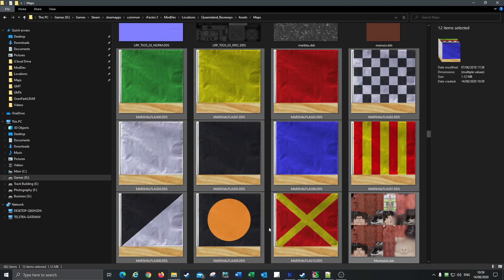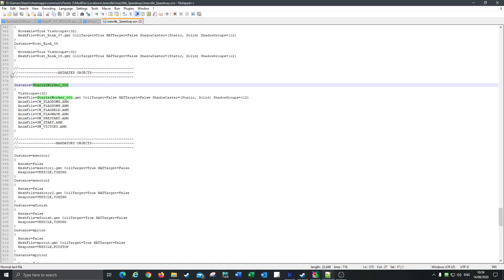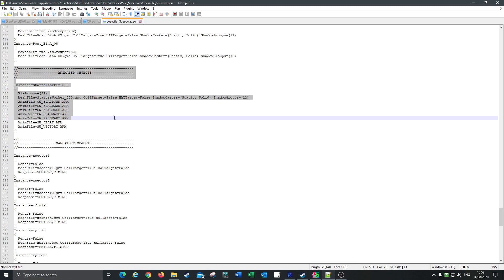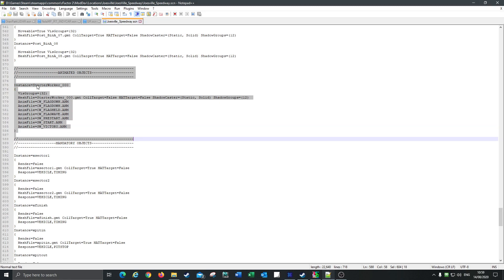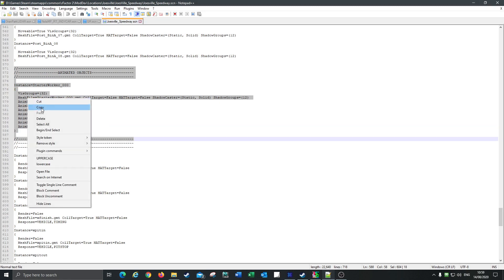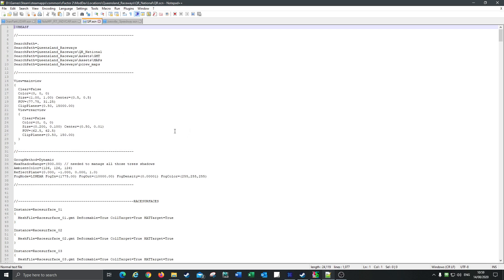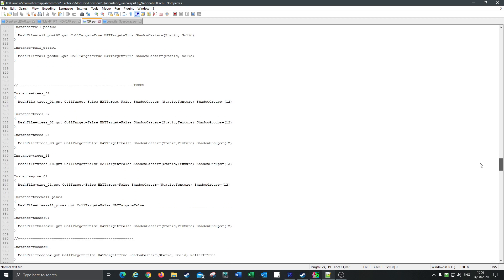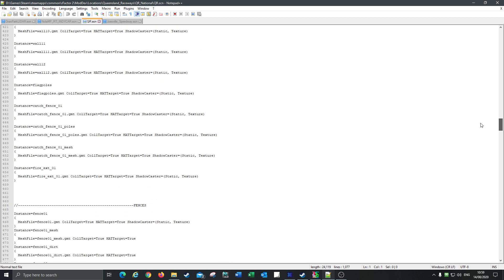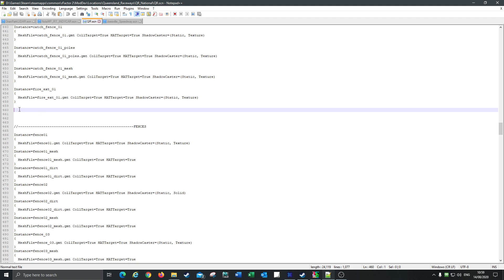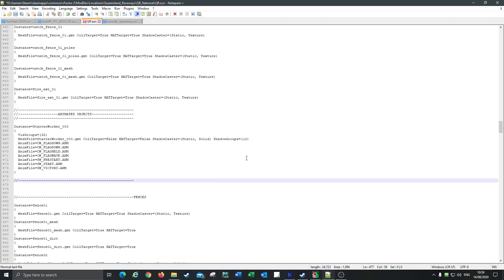Now the other thing we need to do — this is your starter worker, so we copy that and go to Queensland Raceway. We put him in here under the animated objects. That section has your flag down, restart, victory, and all that sort of stuff — that has to be there because it points to the animation files.